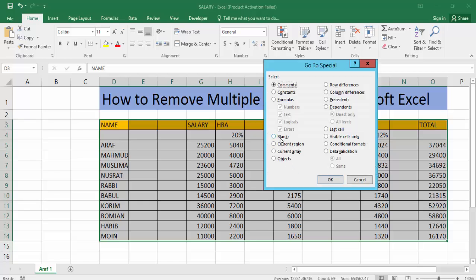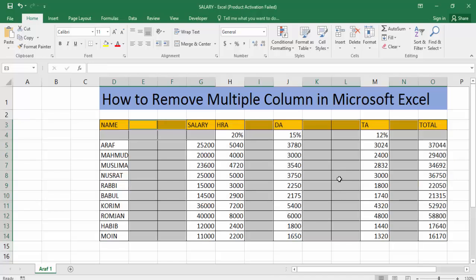Now click the Blanks option. Now click OK. That's it.